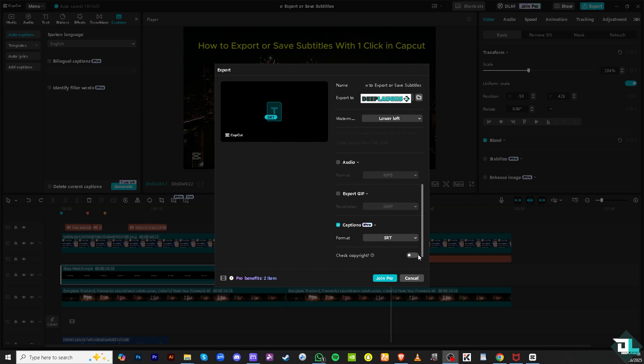Now the SRT is gonna be the SubRip title subtitle right here. You can also check for copyright if you want, but for now we're gonna click this and click this option. It will be saved to this section right here.